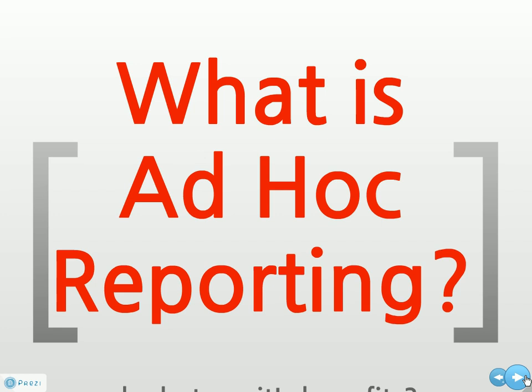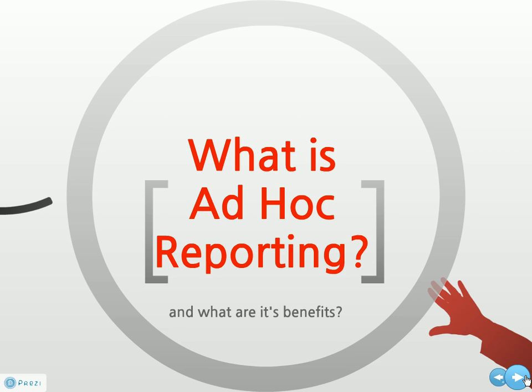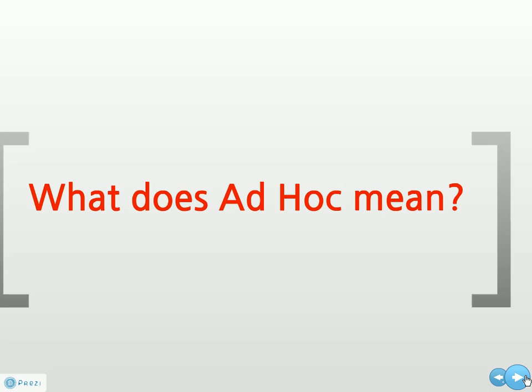What is ad hoc reporting? And more importantly, what are its benefits? Well, before we answer this question, let's first discuss what the phrase ad hoc means.